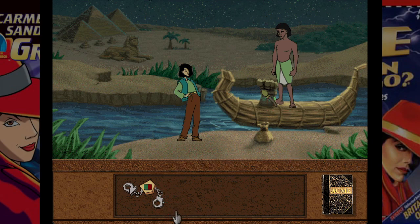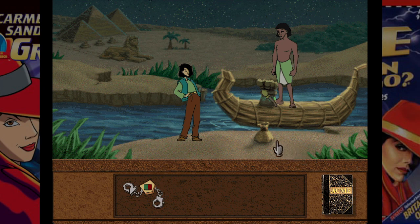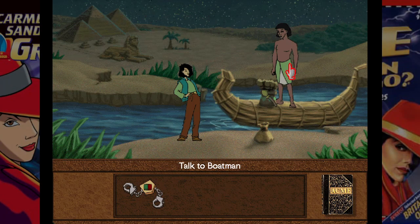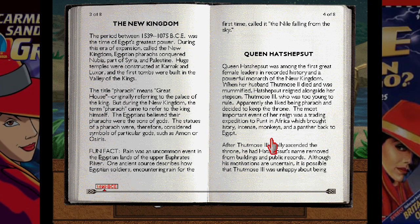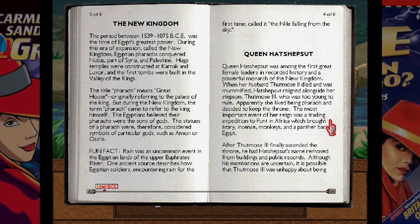This is a huge blast of nostalgia for me — I haven't played this game since I was a kid. At any time you can open up this encyclopedia, which is supposed to be pretty good about facts and stuff, approved by Encyclopedia Britannica.